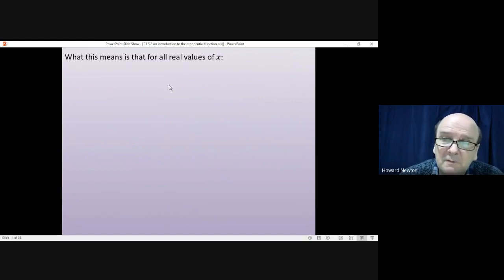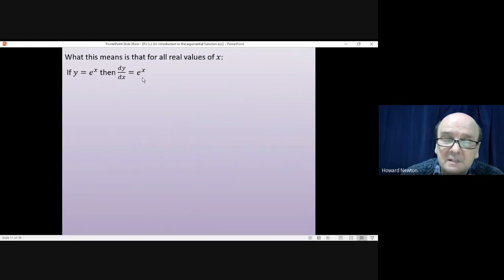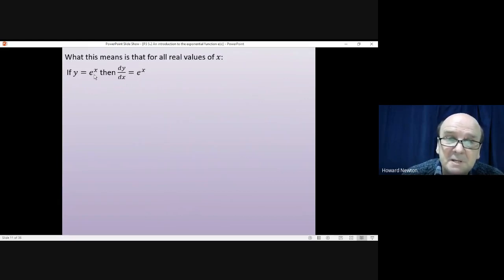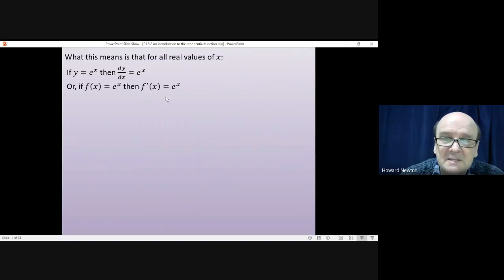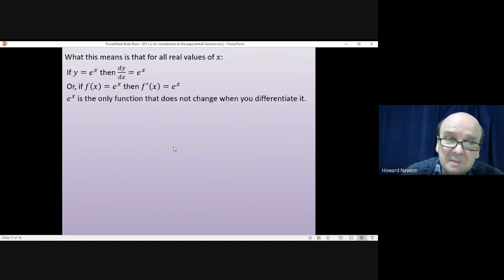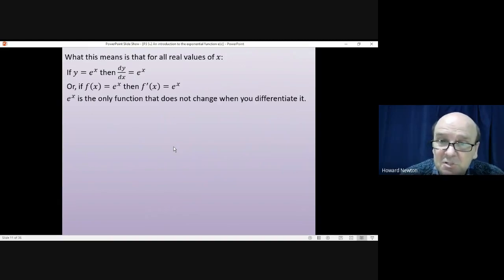This has a really important consequence for differentiation and integration. It means that for all real values of x, if y = e^x and you differentiate it, it won't change — you still have e^x, because y and the gradient are exactly the same. In function language: if f(x) = e^x, then f'(x) = e^x. This is the only function that does not change when you differentiate it.